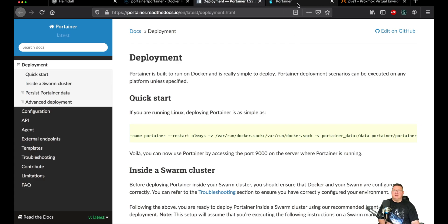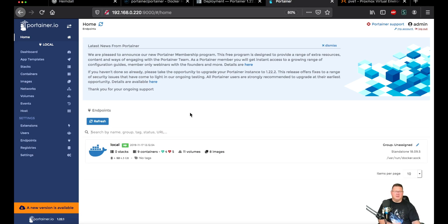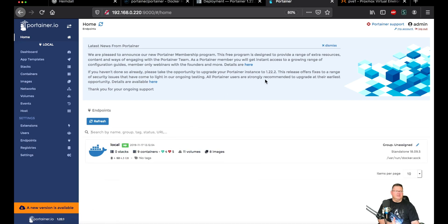Once it's set up, Portainer is up and running on whatever the IP address is of the virtual machine — in my case it's an LXC — on port 9000. As you can see I've got it up and running. I'm currently on version 1.22.1 and it says there's a new version available. Right here in the announcement it shows 1.22.2 is now available, which may include some security updates.